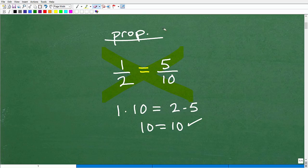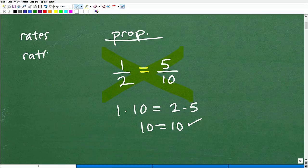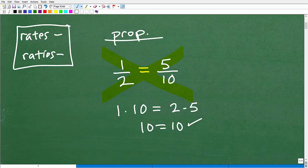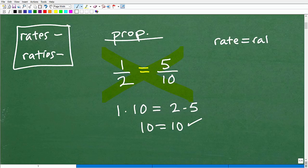So that's what a proportion is — nothing more than two equal fractions. Now let's get into rates and ratios, which are also types of fractions. A proportion can be two equal ratios or two equal rates — so one rate equal to another rate is a proportion.